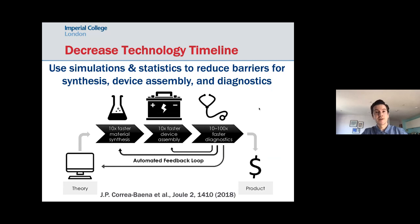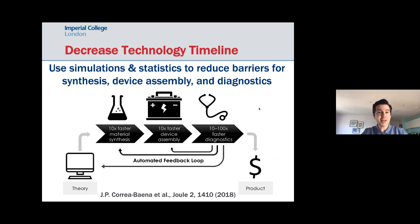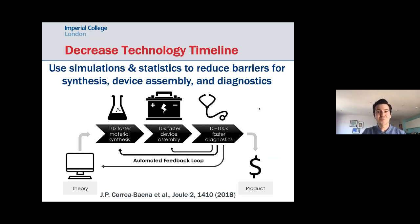One of the big motivating factors for my research is decreasing the technology timeline. Looking at past technologies, it typically takes two to three decades to translate from a materials discovery to having a commercial device. Anything we discover now in the lab, we won't see results for many years. The question is: can we use the latest advances in theory, computer simulations, and statistics to reduce the barriers at each step — from materials identification to synthesis, scale-up, device assembly, and diagnostics? Computer studies suggest we can decrease the timeline by a factor of 10.